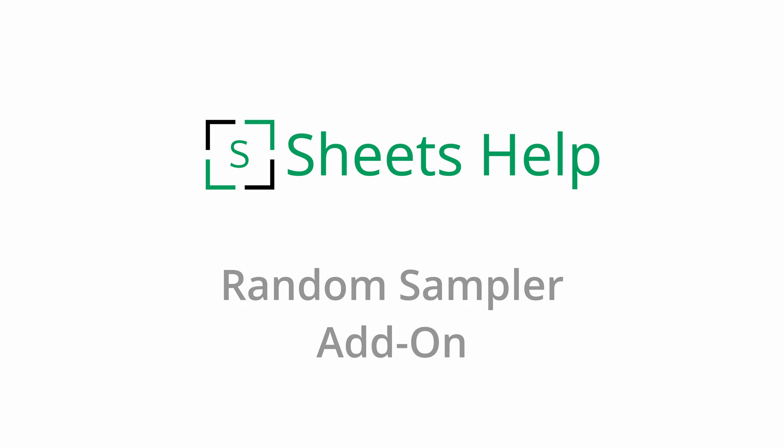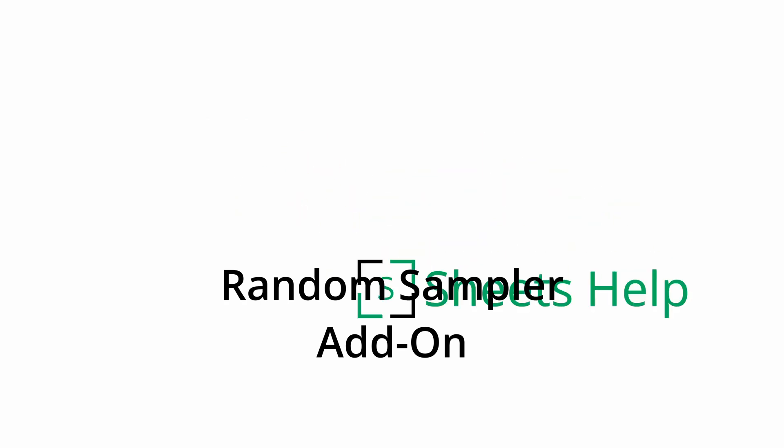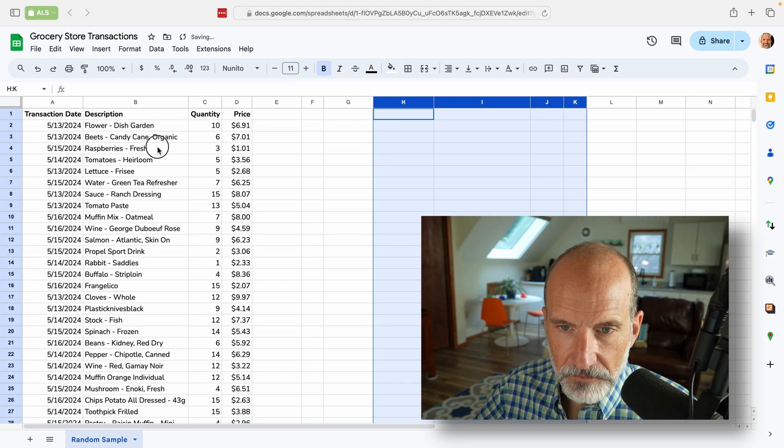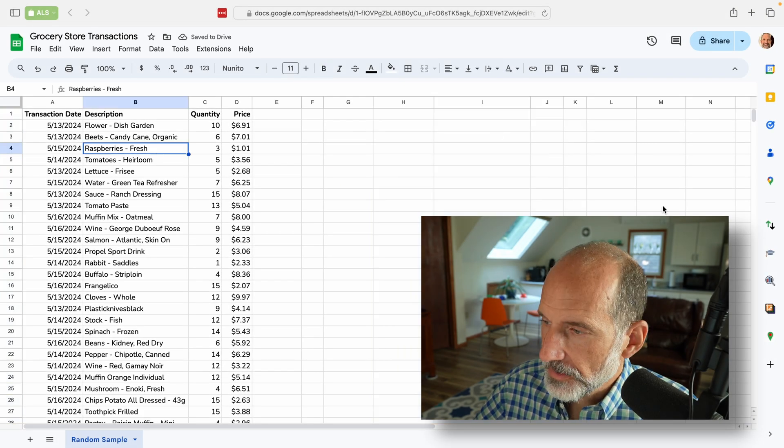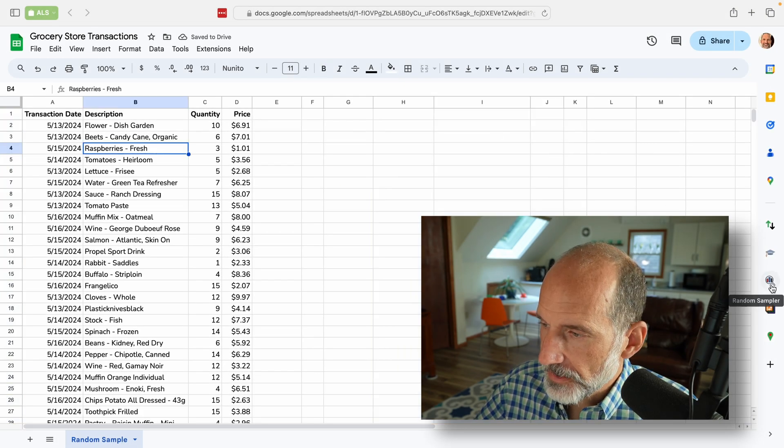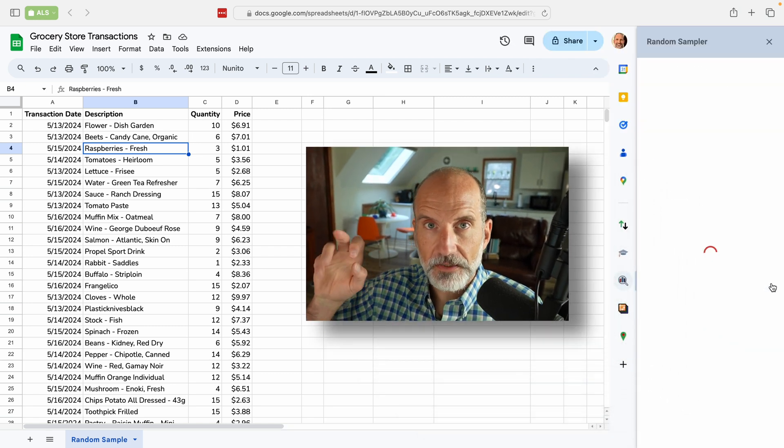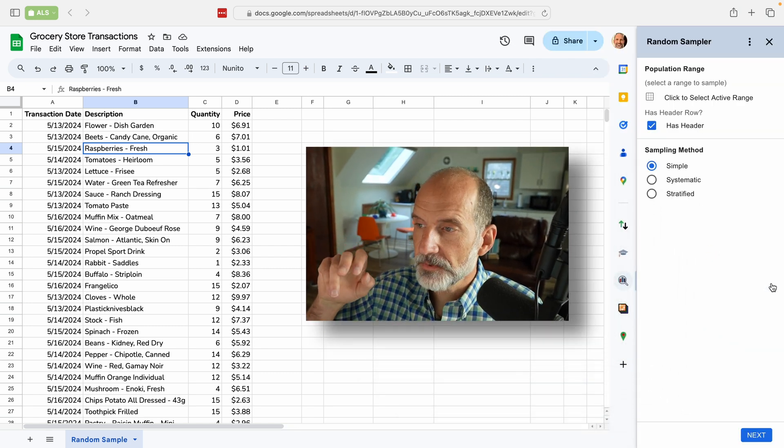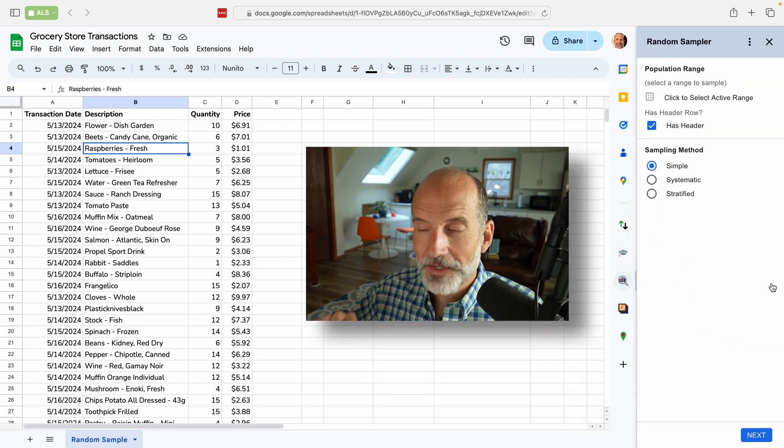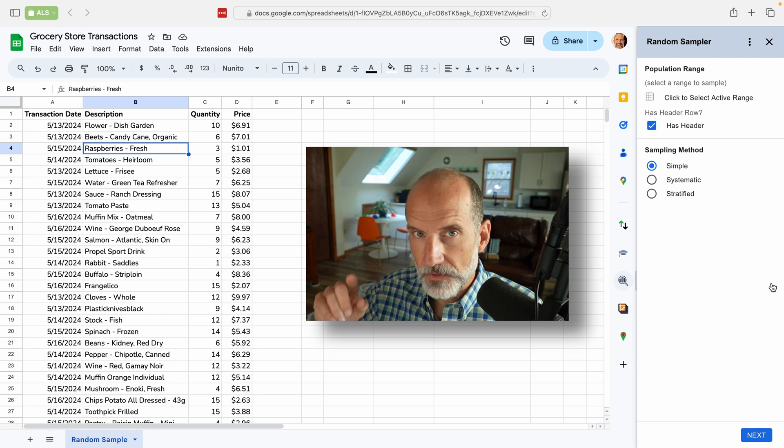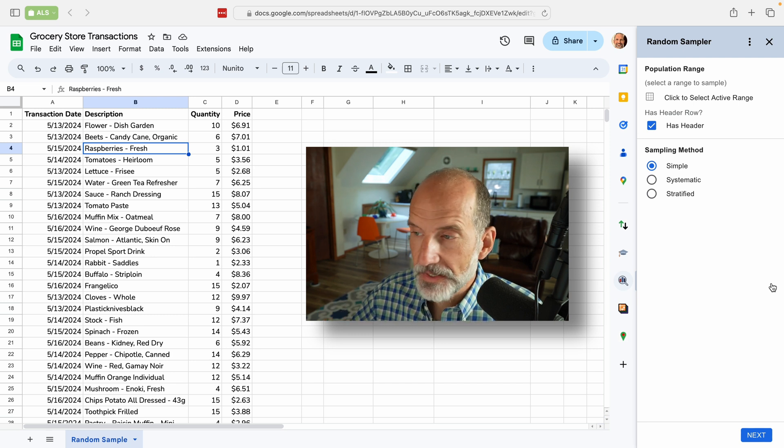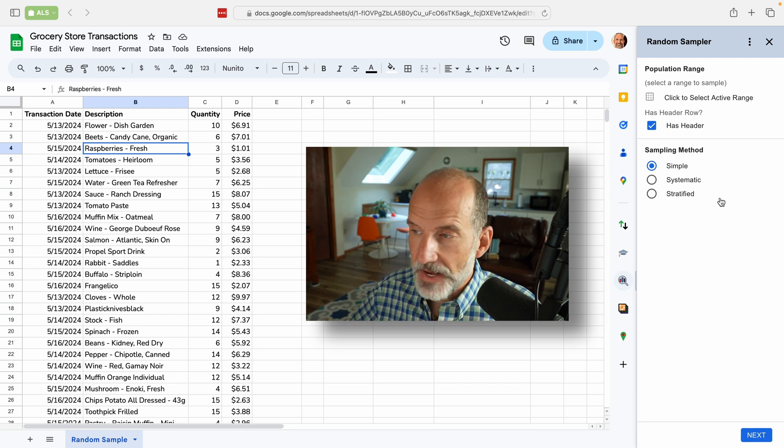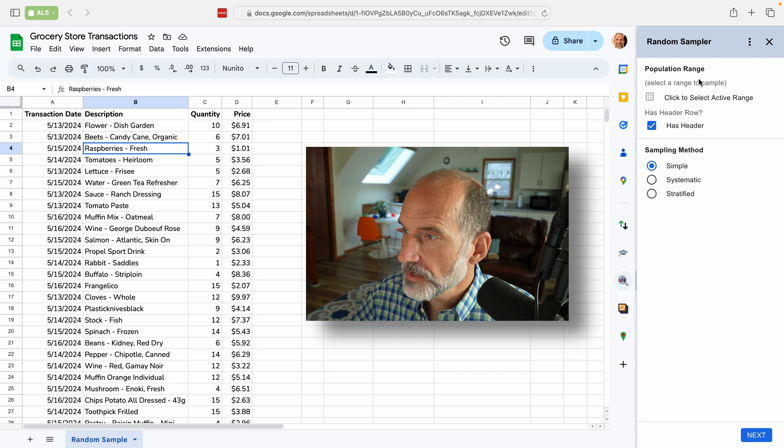All right. So the second solution uses an add-on. Let me delete this. We're going to start it. It's called random sampler. And I'll put a link in the description and there should be a little card on the video right now to where you can get this add-on. It runs inside Google sheets.